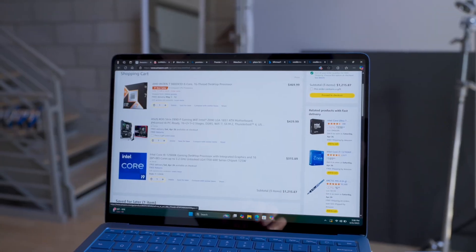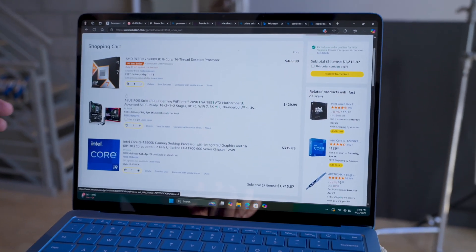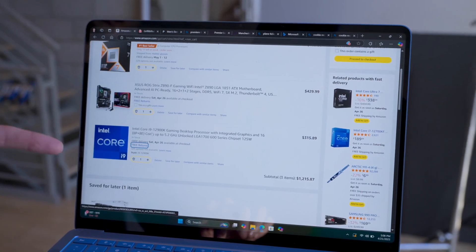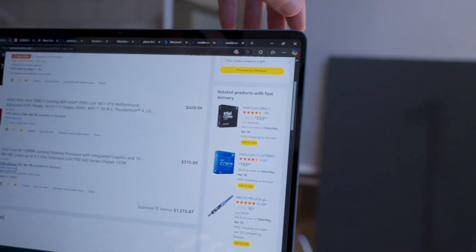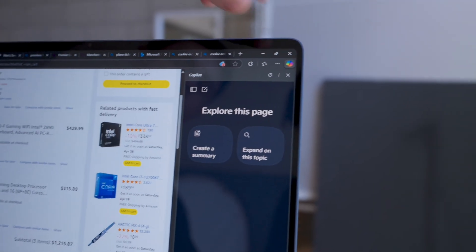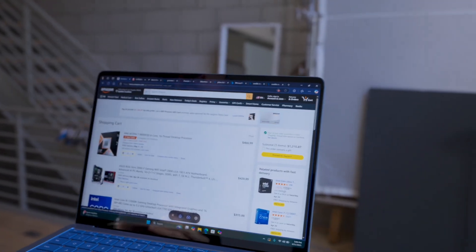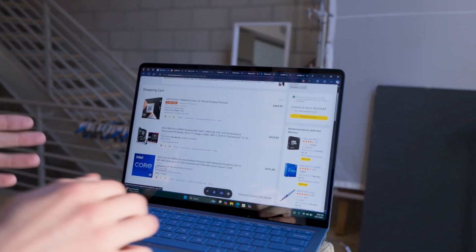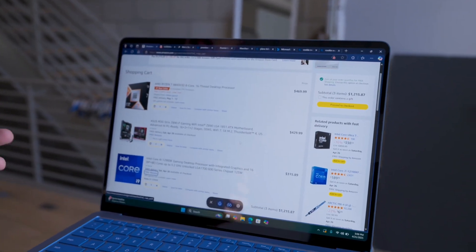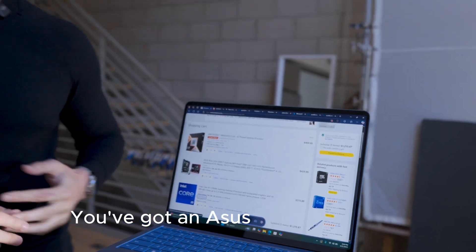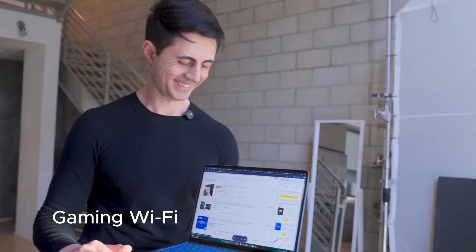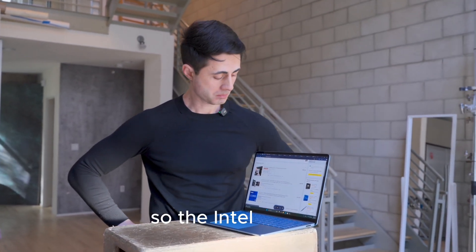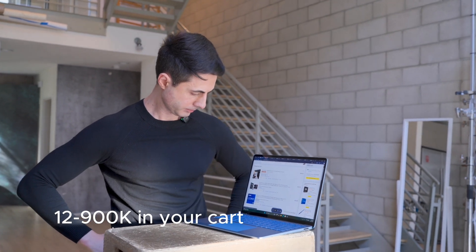It's an Asus ROG Strix — the exact same one you saw. I've added two CPUs: a Ryzen 7 because I can afford it, and also an Intel i9-12900K. At the top right corner I'll use my touchscreen to summon Copilot. 'Hey Copilot, I have a couple of CPUs in my Amazon cart — can you tell me which one's compatible with my Asus ROG Strix mainboard?' Copilot responds: 'You've got an Asus ROG Strix Z895 Gaming WiFi motherboard in your cart. It supports Intel's 12th and 13th gen processors, so the Intel Core i9-12900K in your cart is a perfect match.'